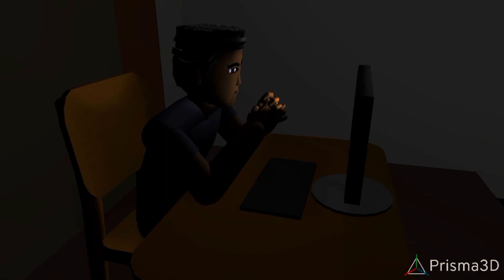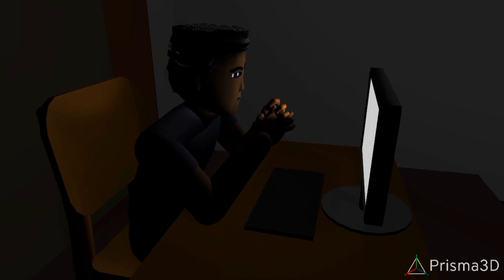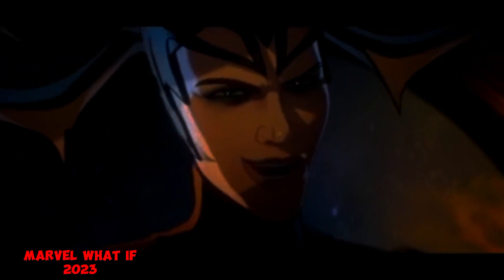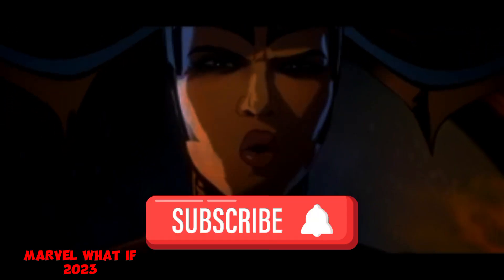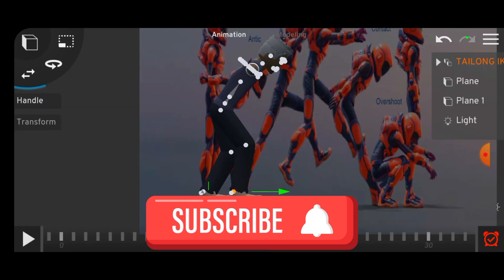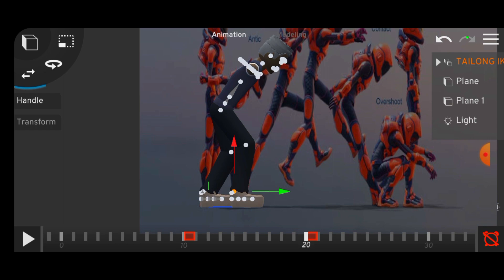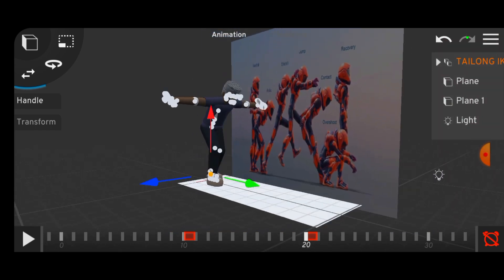So get your phone, get Prisma 3D and let the 3D animation magic begin. Hit that subscribe button, and if this video gets 20 likes then I will start to release the tutorial series. Thanks for watching.